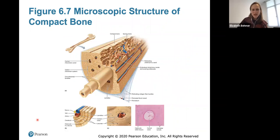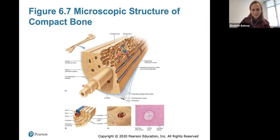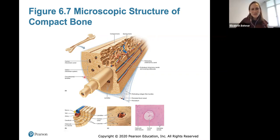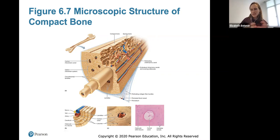Here's the microscopic structure of compact bone. The osteon is the bone unit. Within the osteon, we have the central canal where blood vessels and nerves pass through. The lamella is the bone matrix surrounding the central canal. The lacunae are small spaces where osteocytes sit. Canaliculi connect the lacunae to allow communication. There are also circumferential lamellae covering the exterior and interstitial lamellae between osteons.